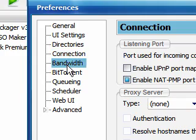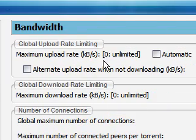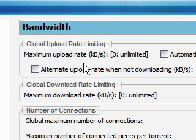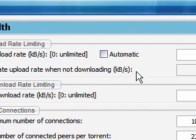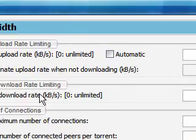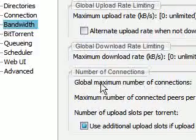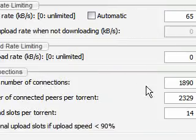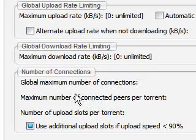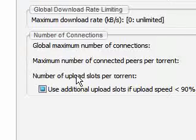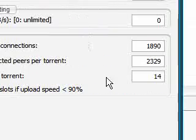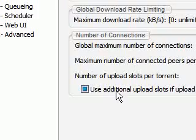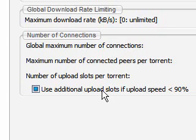Alright, bandwidth. Here we go. This is what I have in my bandwidth. 65 for maximum upload rate. Alternate upload rate when not downloading is 0. Maximum download rate is set to 0. Global maximum number of connections is set to 1890. Maximum number of connected peers per torrent is set to 2329. Number of upload slots per torrent is set to 14. And you check this box right here, which is by default I believe selected.